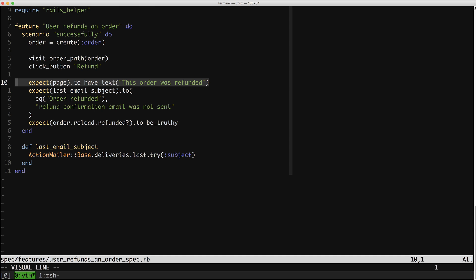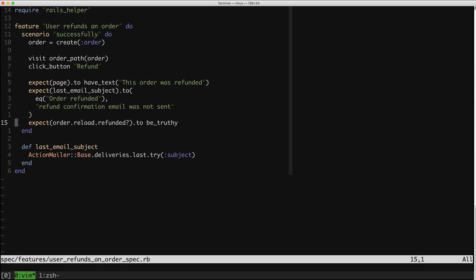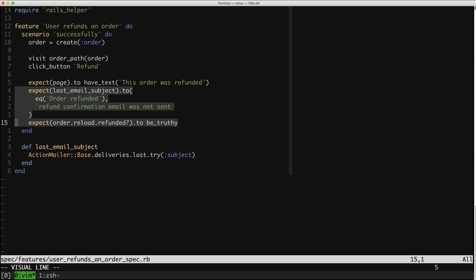There are three expectations here. First is that we want to see 'the order was refunded' on the page. The second is that we should get a confirmation email about the refund. And the third is that the actual flag should be set to true. I would actually argue that these two expectations shouldn't live in this file — they're probably not happiest here. As part of this refactoring, we're going to find them a better home. But let's go ahead and run this one more time. We are green.